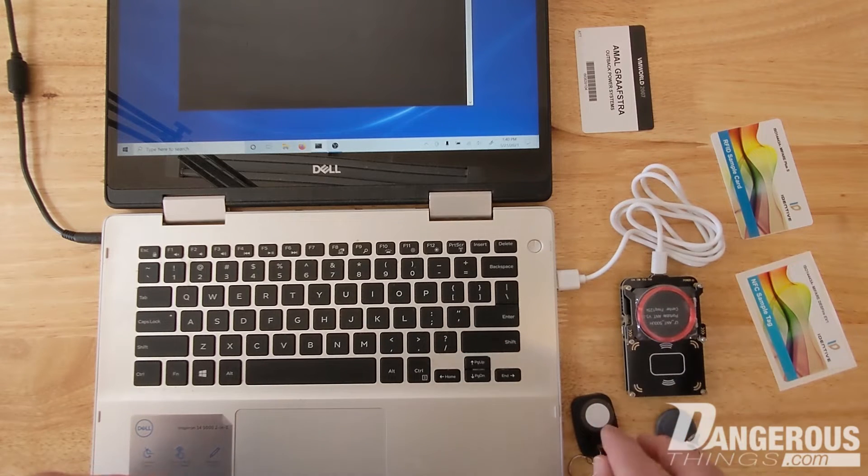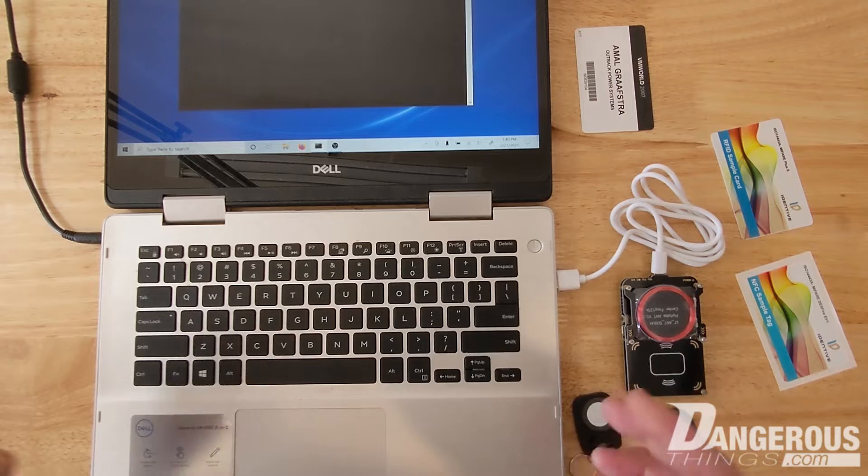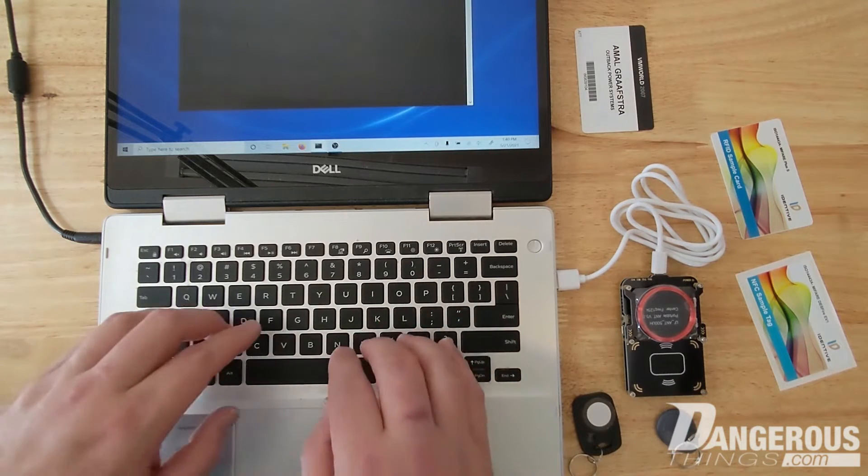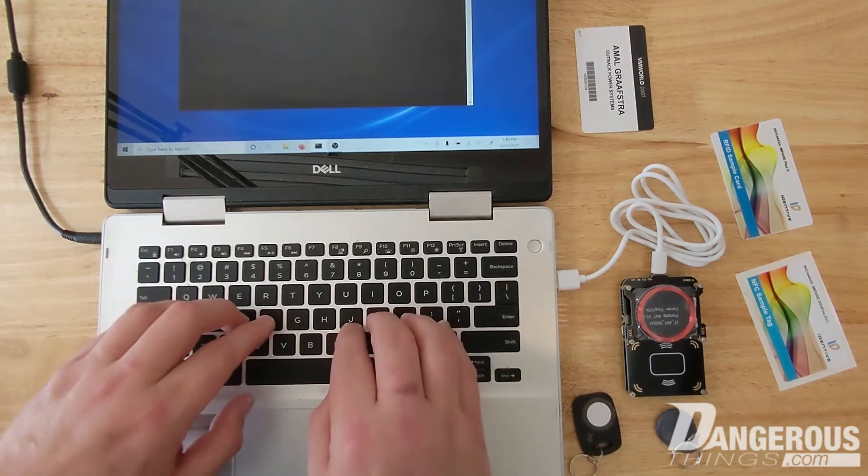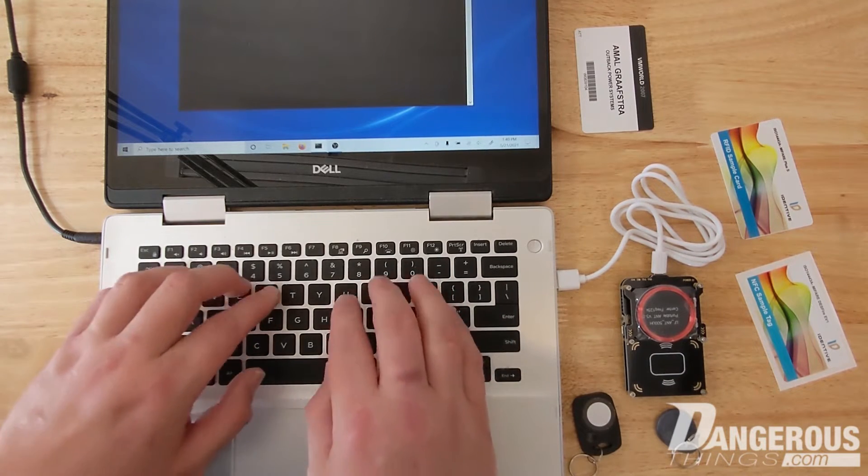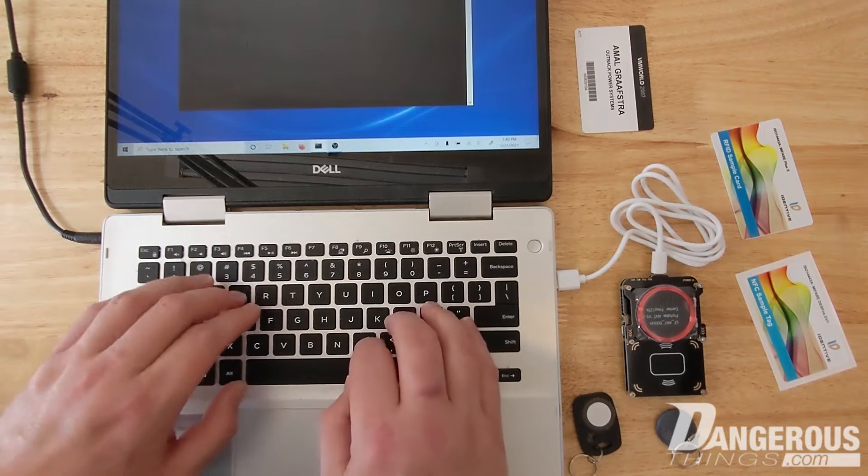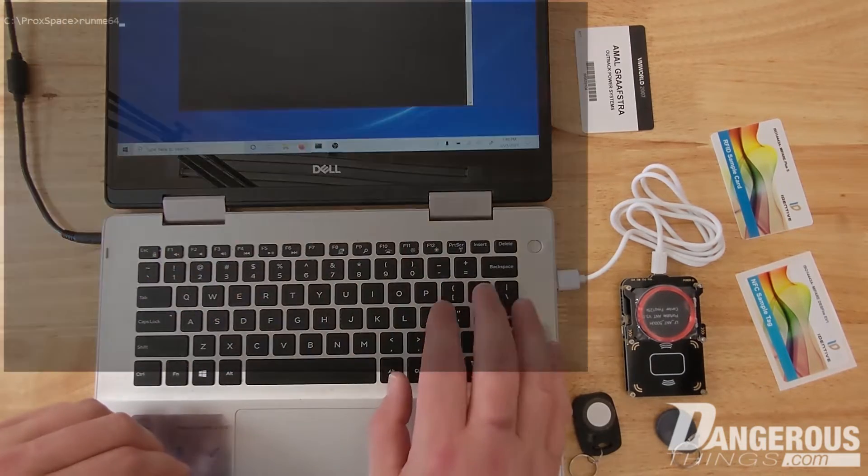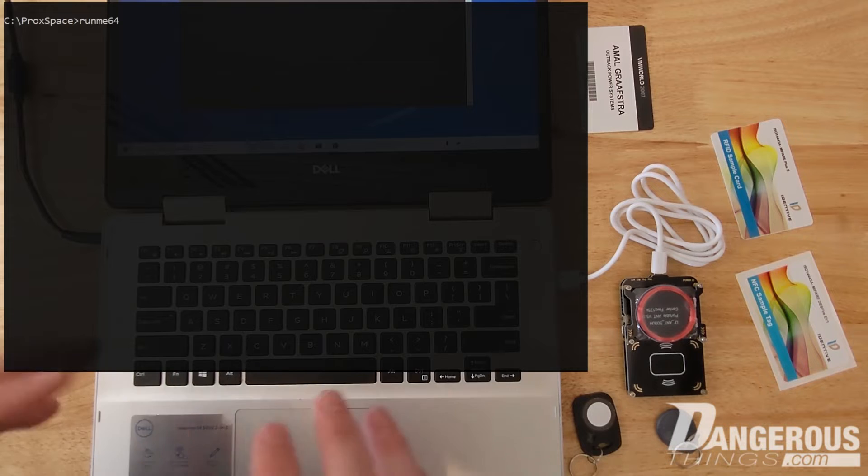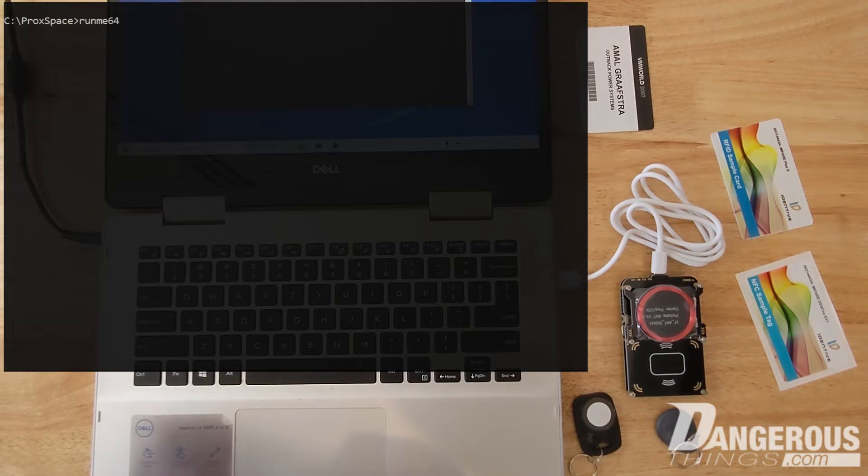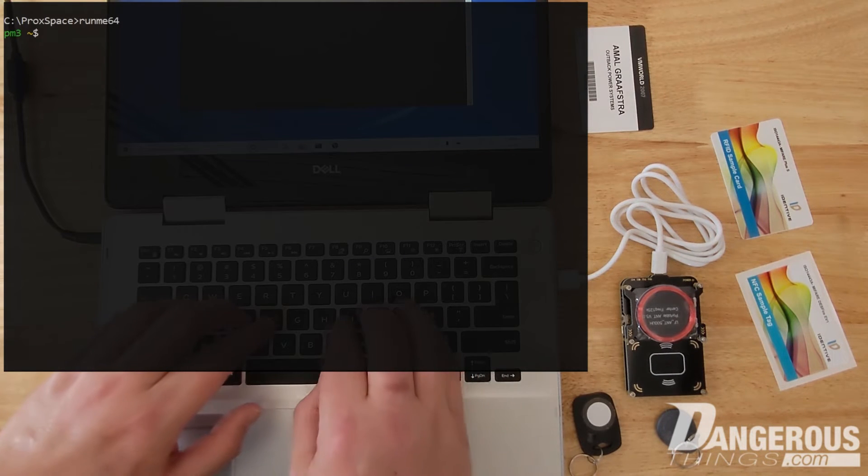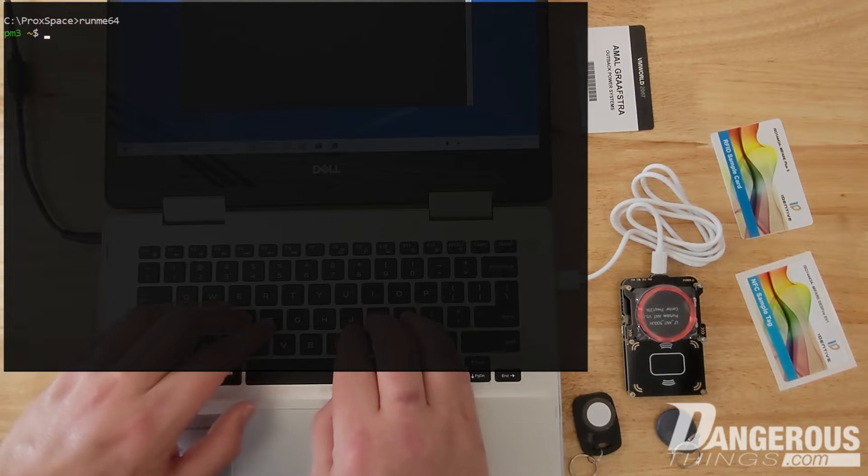So with that said, let's go ahead and open up the Proxspace Proxmark client. To get Proxspace running we're going to do run me 64, that's going to load up the Proxspace environment so that we can use these Linux tools in a Windows environment.